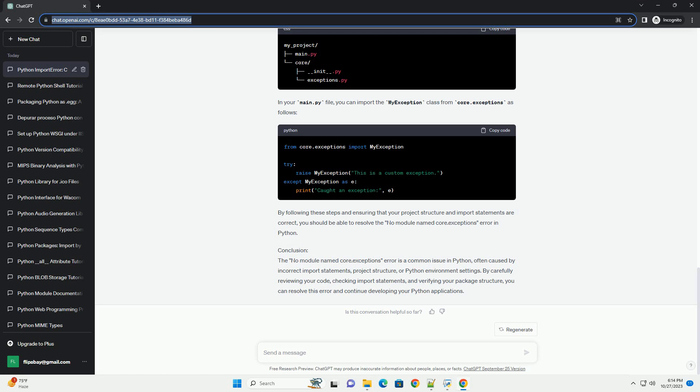Package structure and __init__.py. Ensure that your project directory structure includes the necessary __init__.py files to make it a valid Python package. Without these files, Python might not recognize your directories as packages, leading to import errors.